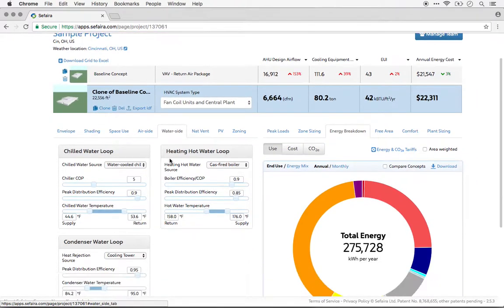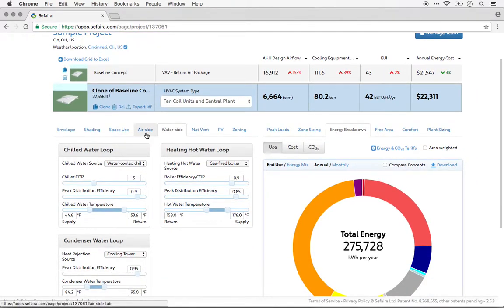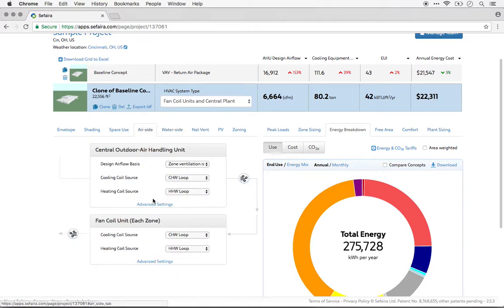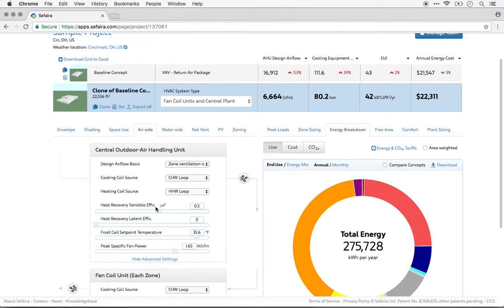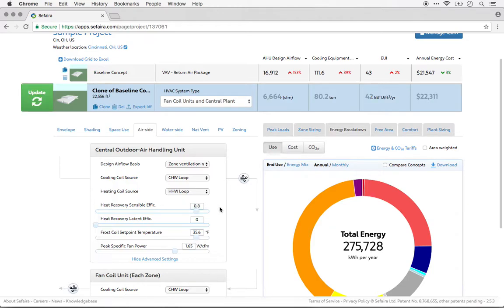For instance, I could come in and change the heat recovery of this system from a default of 0.5 up to 8.